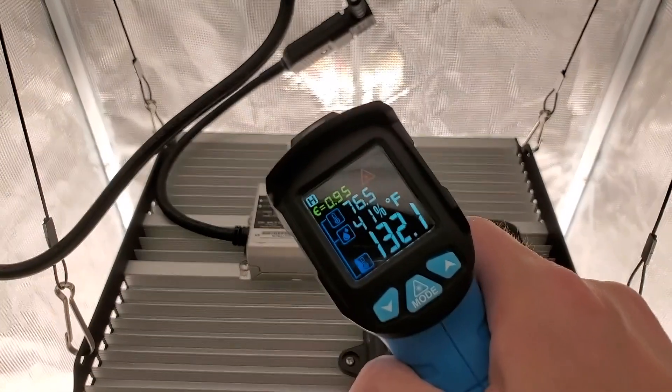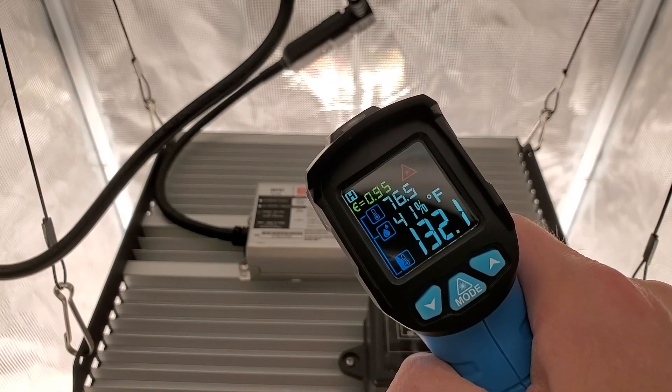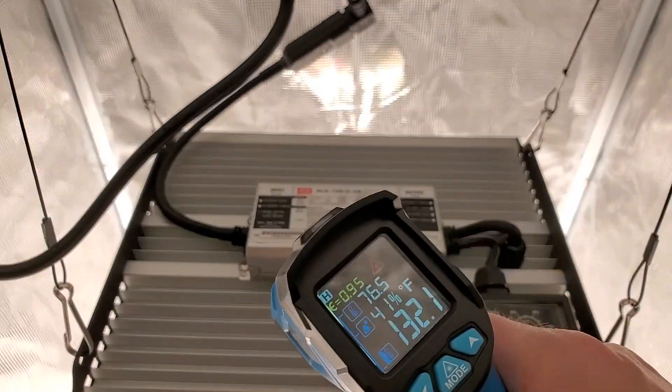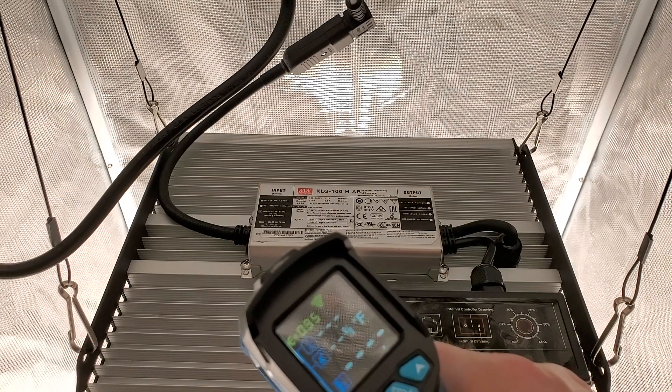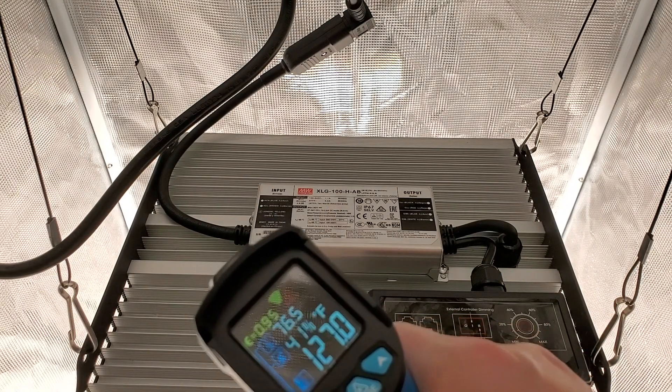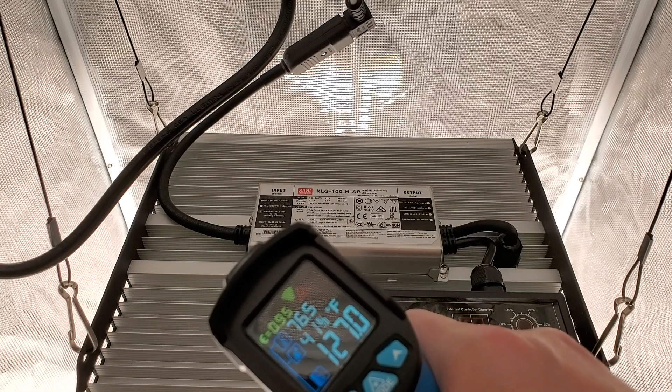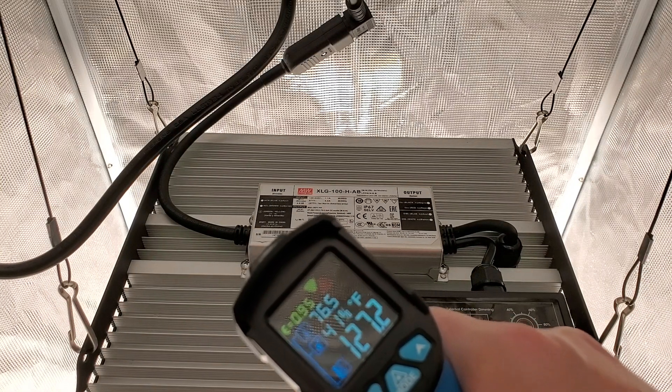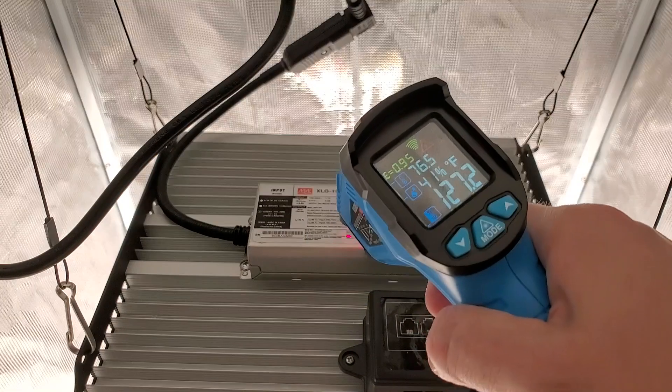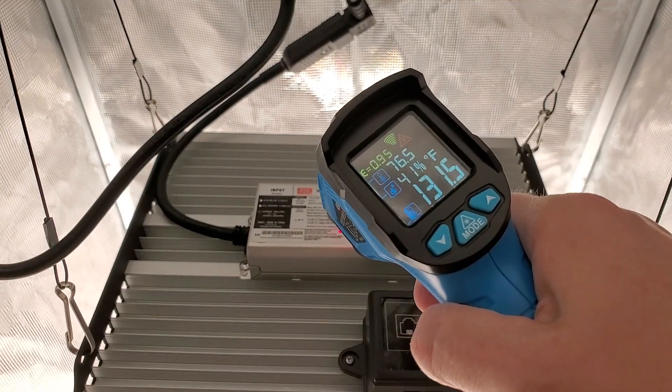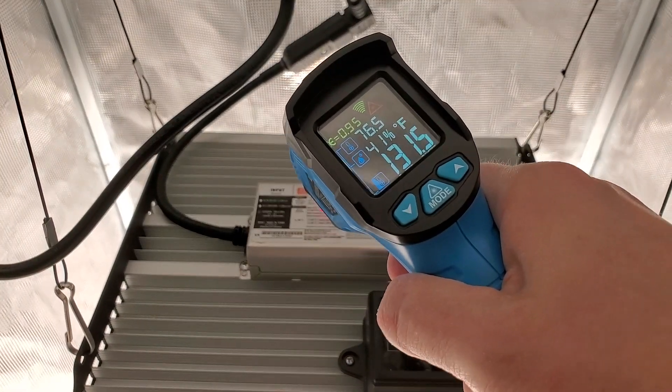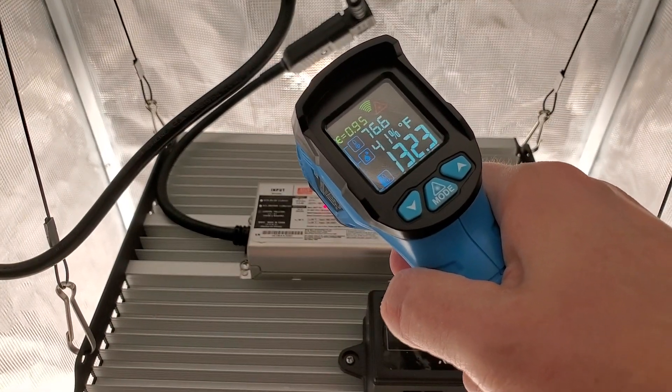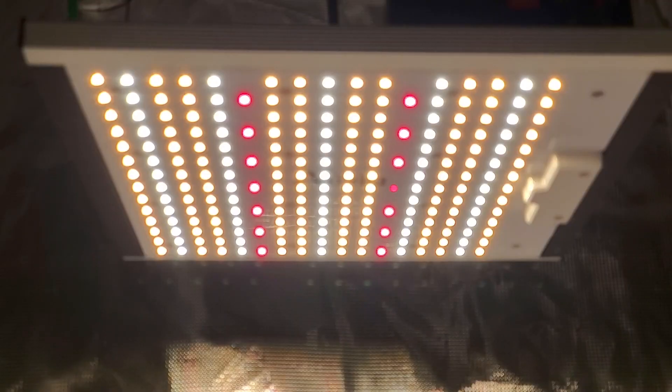The ambient temperature is 76.5 and this is where the grow tent opened. The back of the heat sink is 126, 127 ish, so about not too far off from what the power supply temp is.